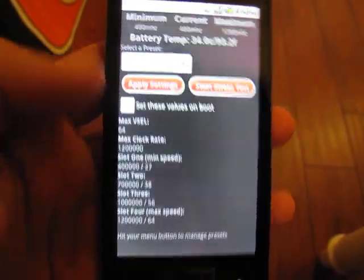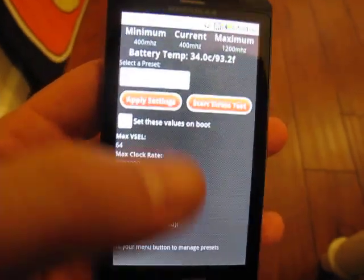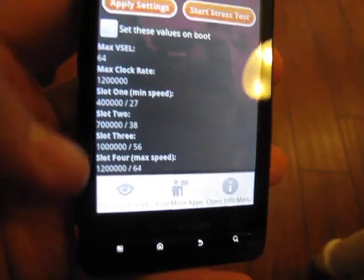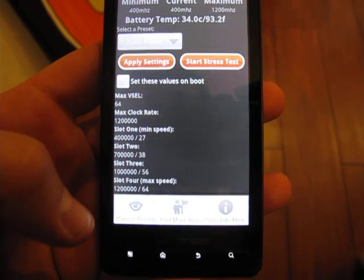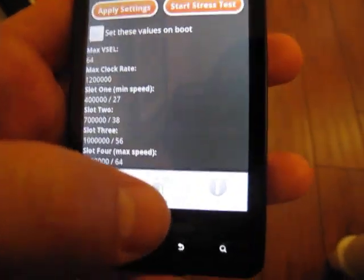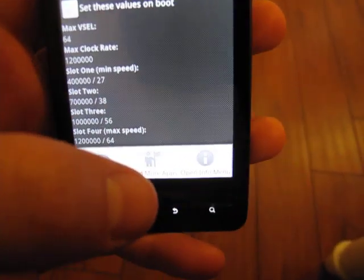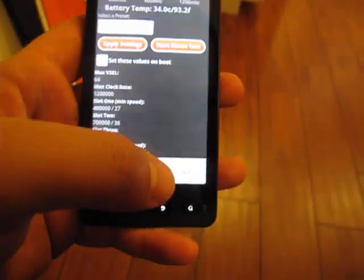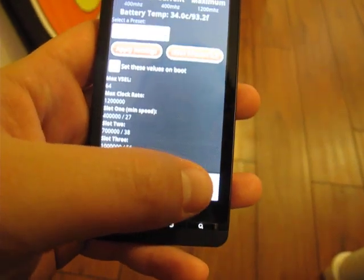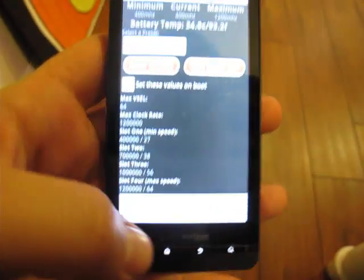Now, let's say the preset you've selected, there's something you want a little bit different. We can hit menu here, and we get the option to manage our presets, find more apps, I know you can't probably see that very well on the camera, and open the info menu to go back to that first menu.